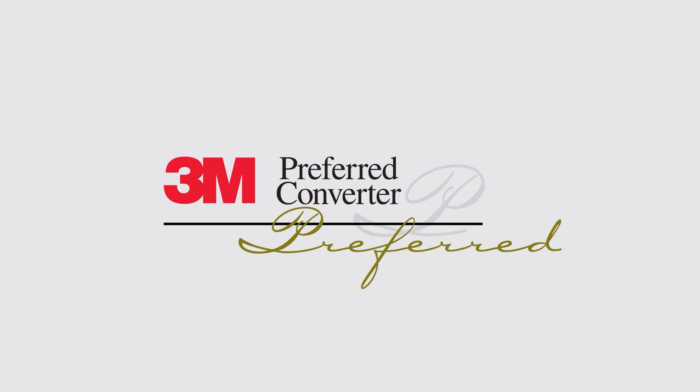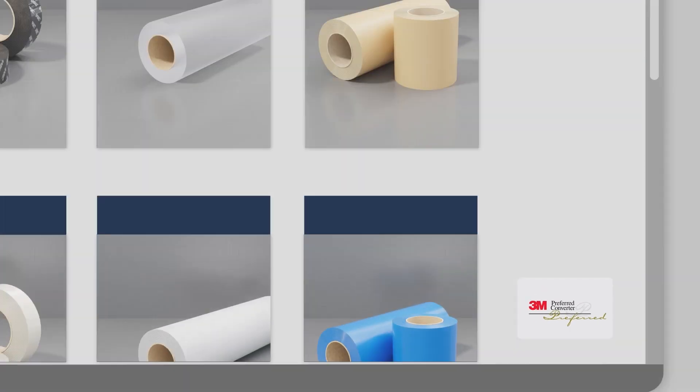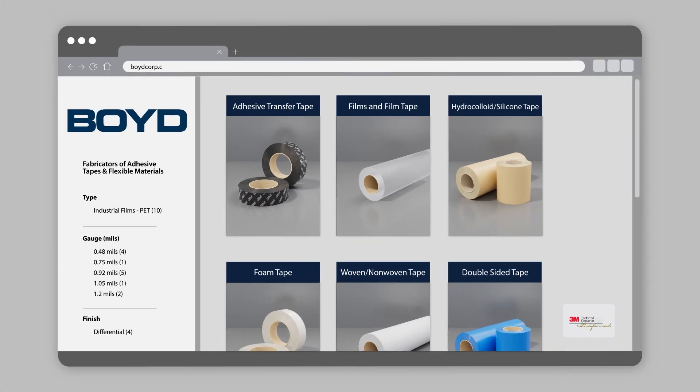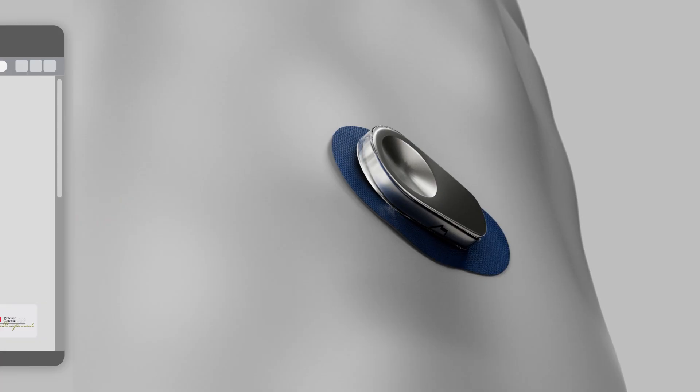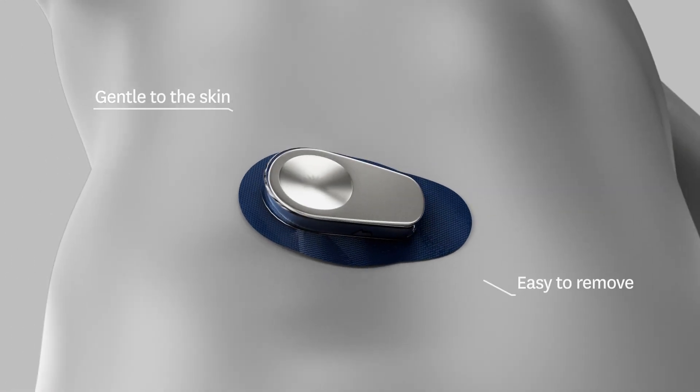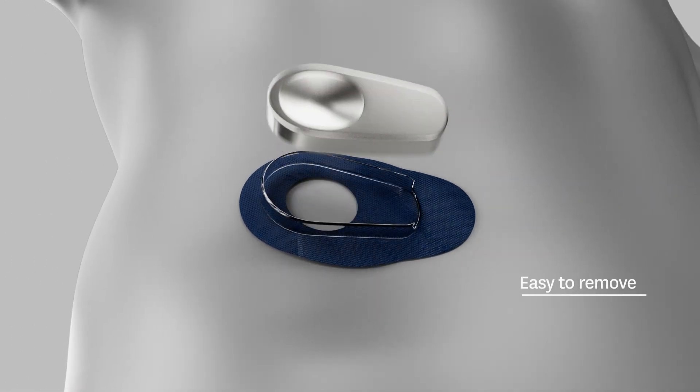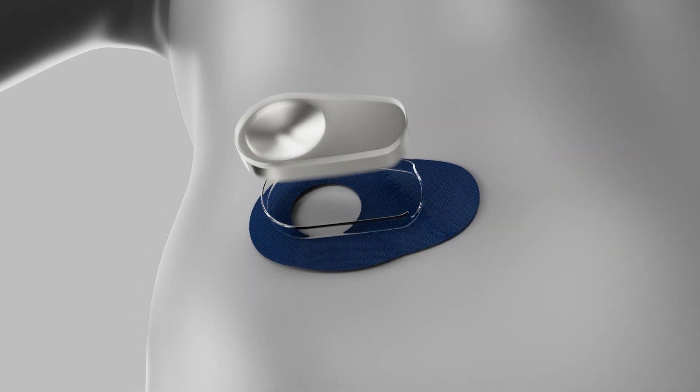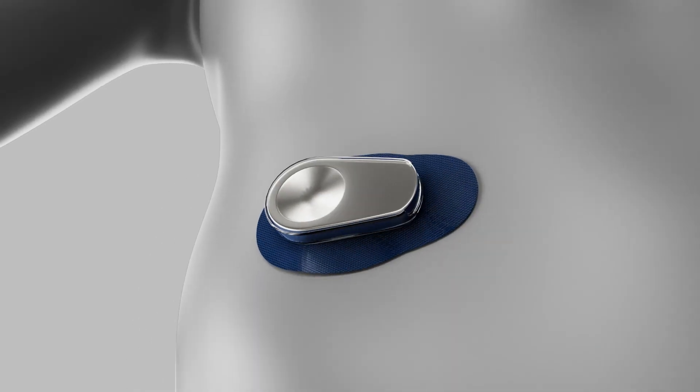As a 3M preferred converter, Boyd has access to biocompatible medical materials that are gentle to the skin, easy to remove, and vary in wear times from minutes to weeks.